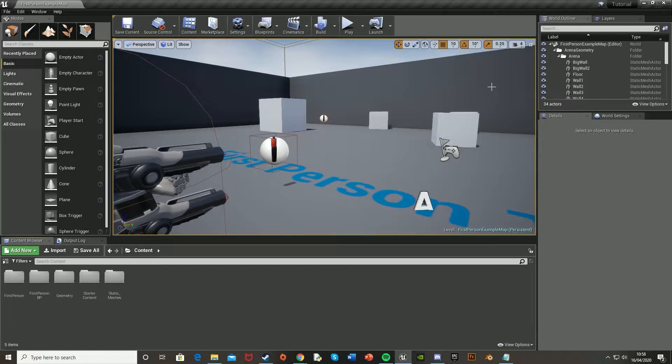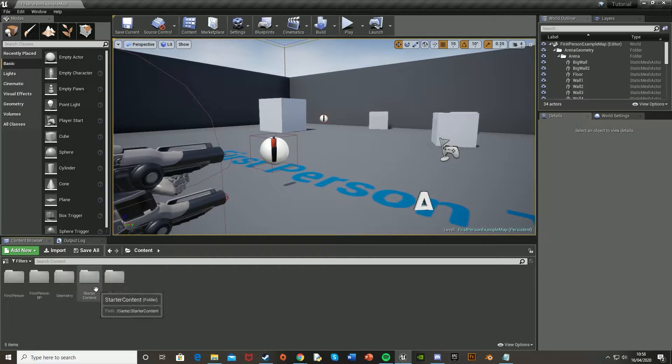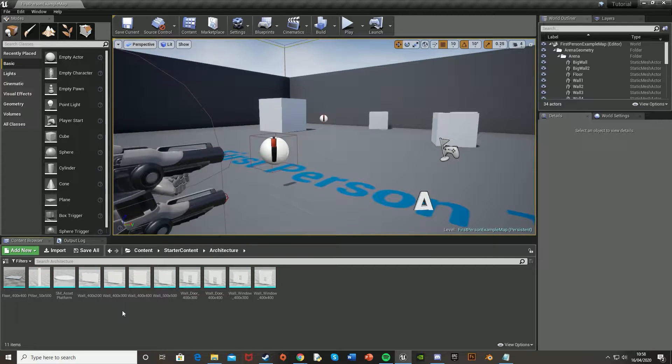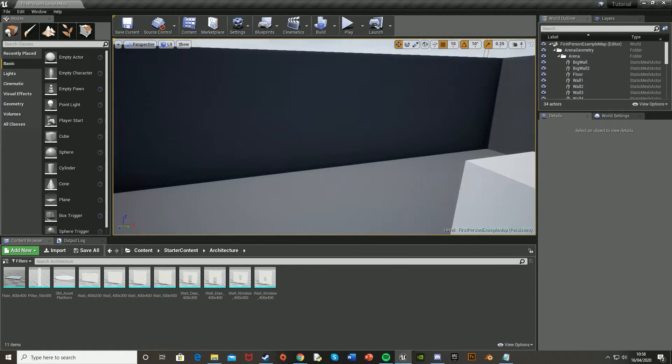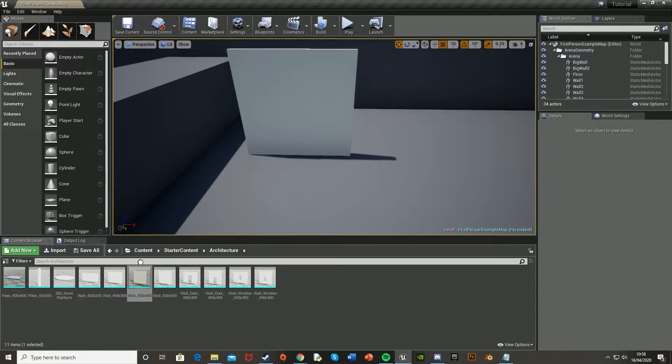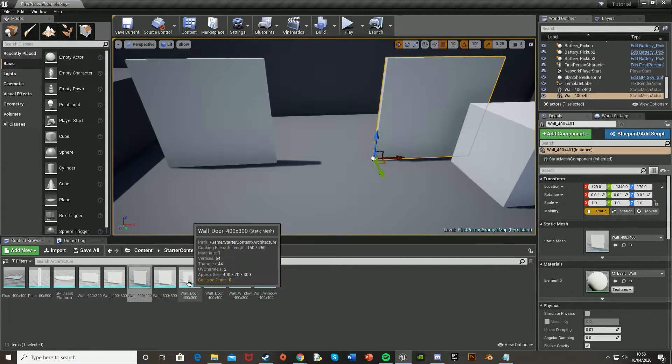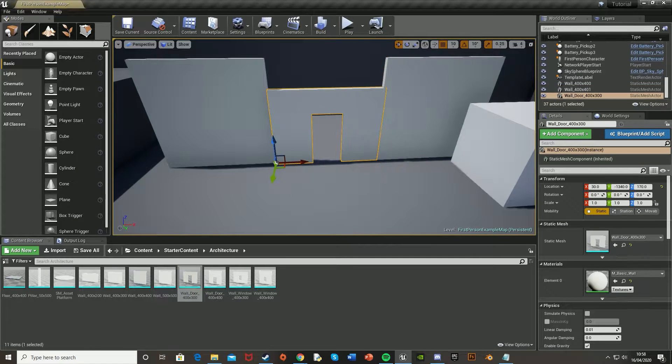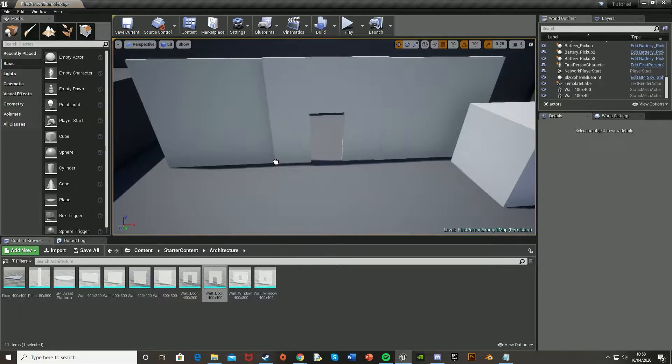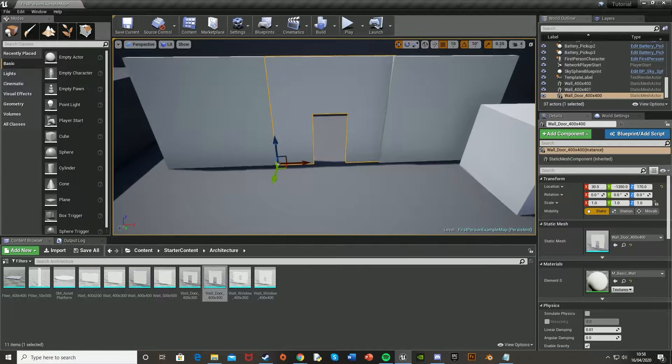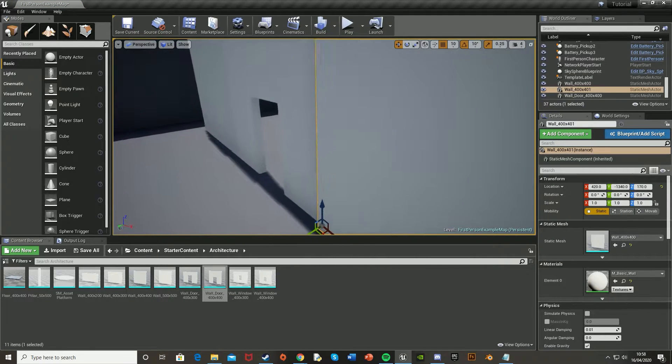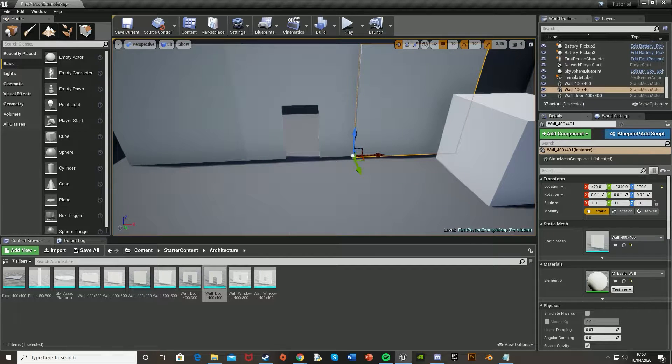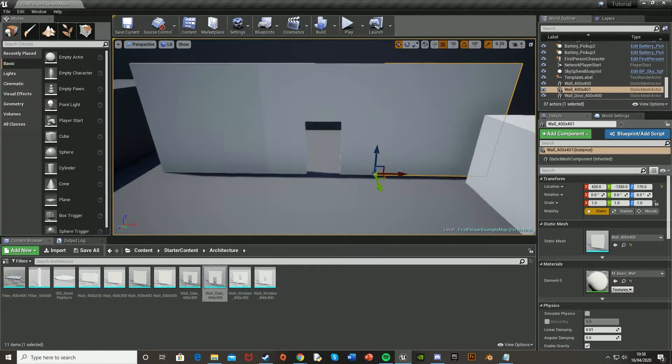Then once you've got the starter content, we're going to drag in our door and some walls, where again you can use your own models if you want. So the walls are in starter content, architecture, and then there's some walls here. So I'm just going to find some space and drag these in. Then there's also the wall door, so you can place that in. And obviously you can do this much cleaner as there's snapping and stuff, but for me it doesn't need to be precise or perfect, as it's just a tutorial.